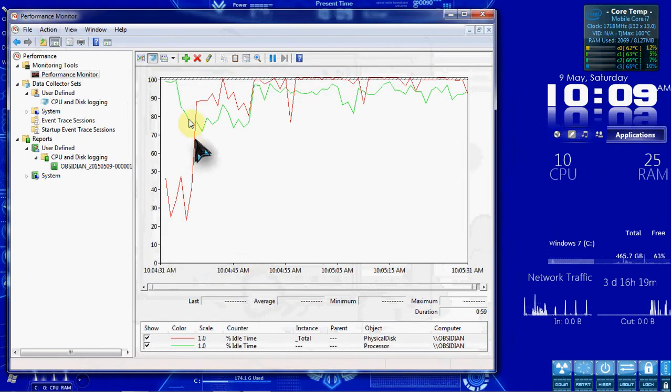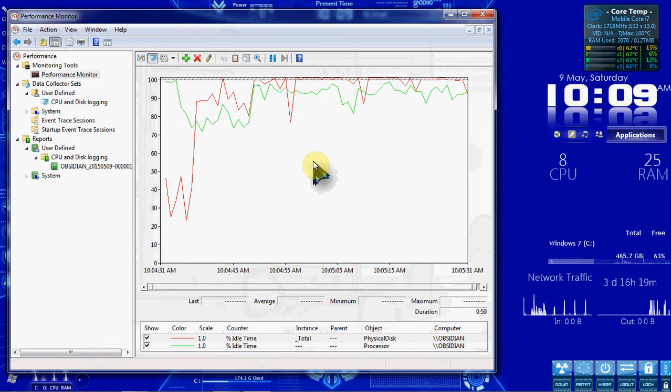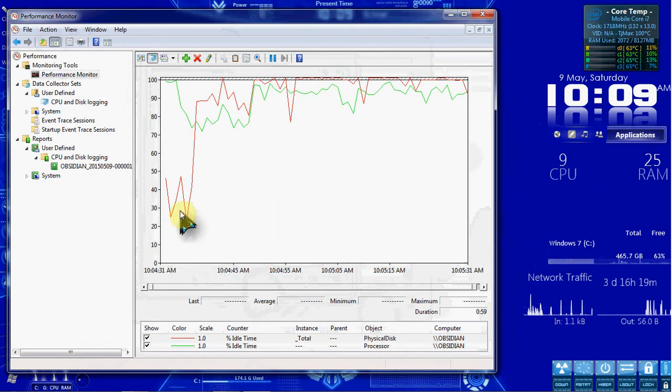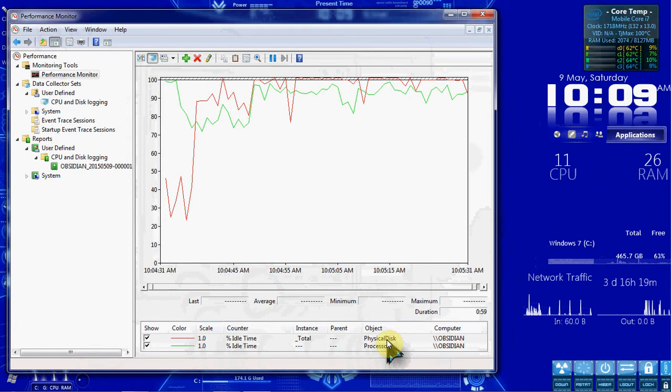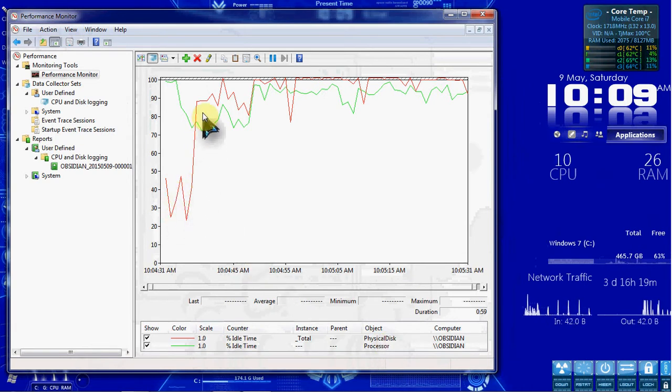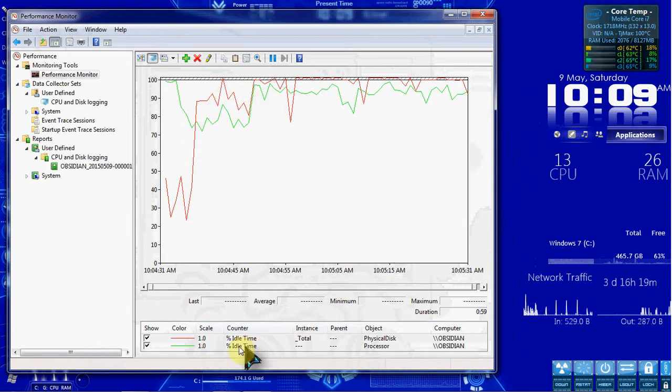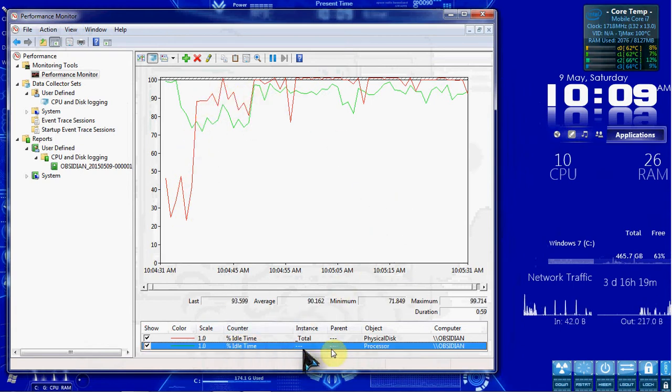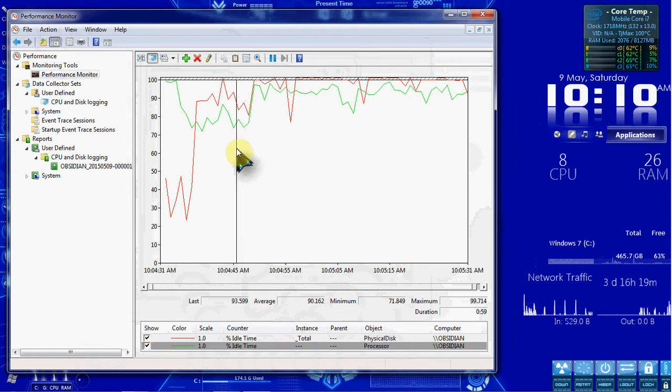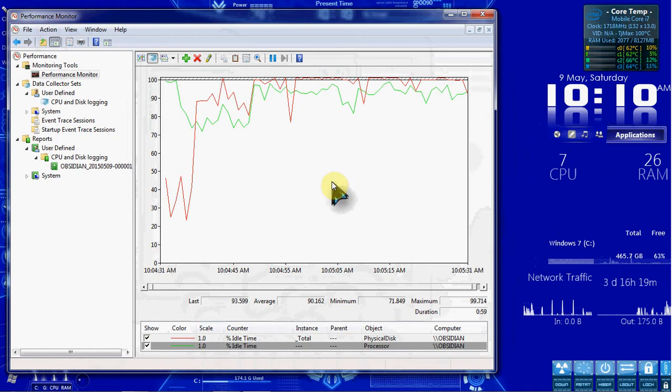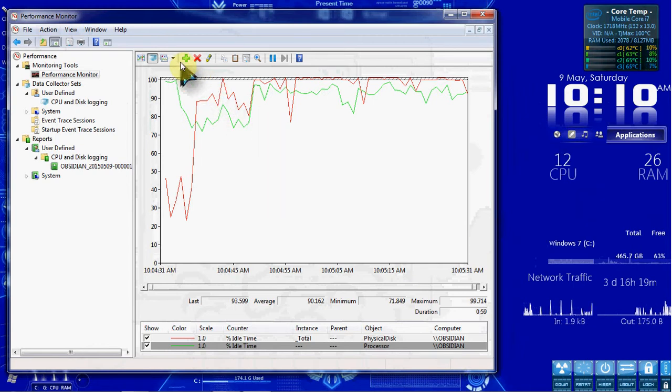And so that'll save and display it here. And we can look down here. We see that we have Idle Time for the Physical Disk is in red. So the lower this is, the less it was Idle. The higher it is, the more it was Idle. Same with the processor. So higher means it had more idle time, which means it was in use less.